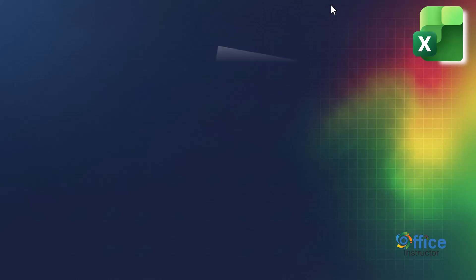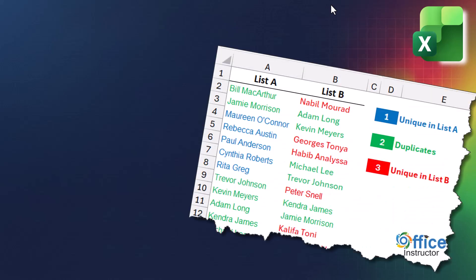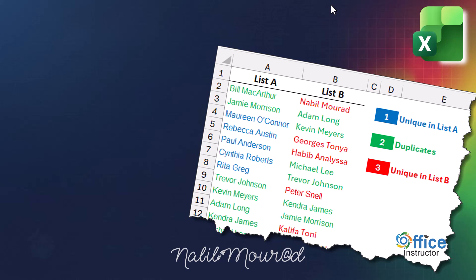Comparing lists is a daily necessity in Excel, but it often feels repetitive. Usually you are looking for one of three outcomes: duplicates, items unique to list A, or items unique to list B.